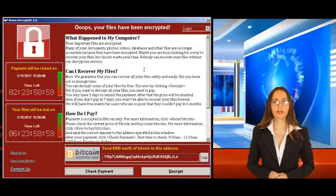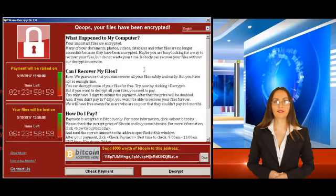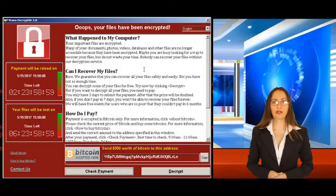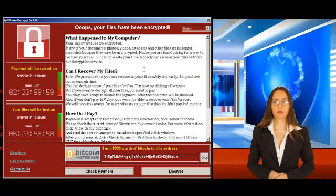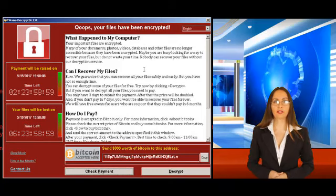However, Mr Wainwright said that so far remarkably few payments had been made by victims of the attack.